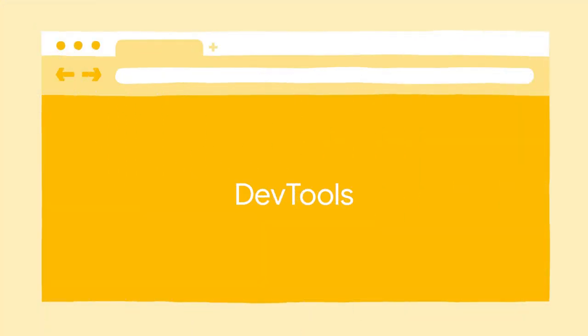As you have noticed, COOP and COEP impact how a web page works. If you just set the headers on the page, it's likely that your page will not work as it used to. To help you debug the issues coming from deploying COOP and COEP, we have new DevTools functionalities that are coming in Chrome 88. Let's have a look at those.